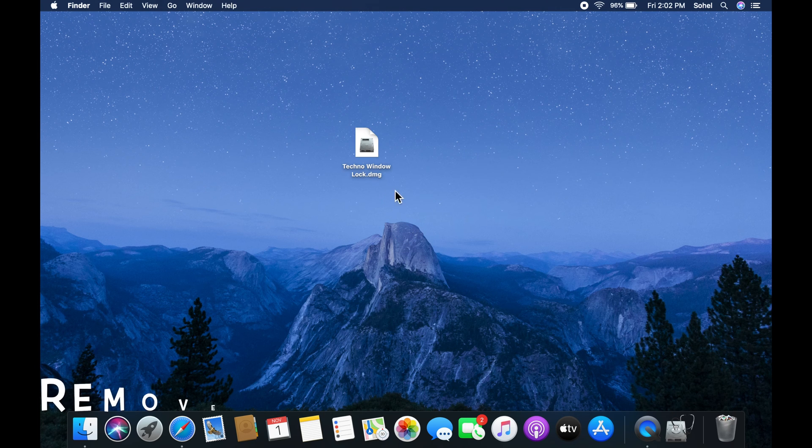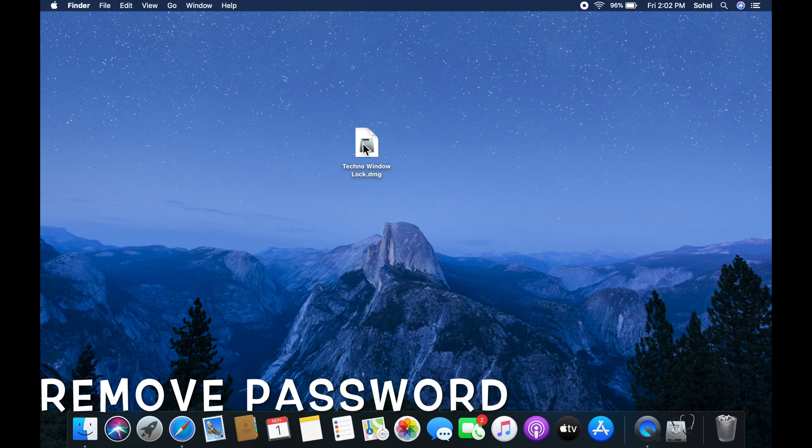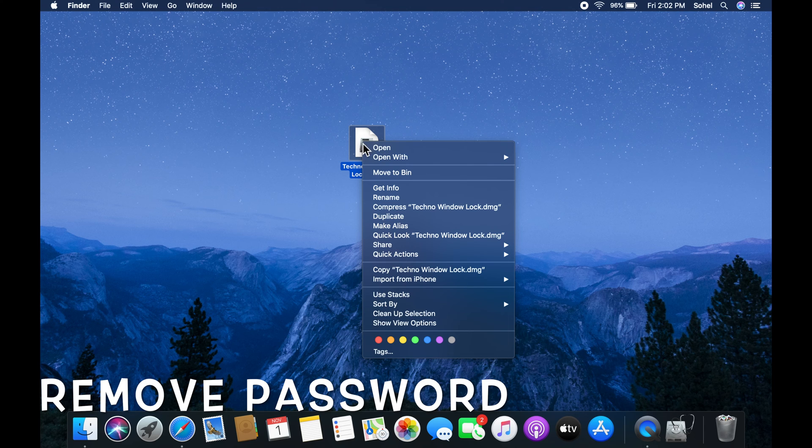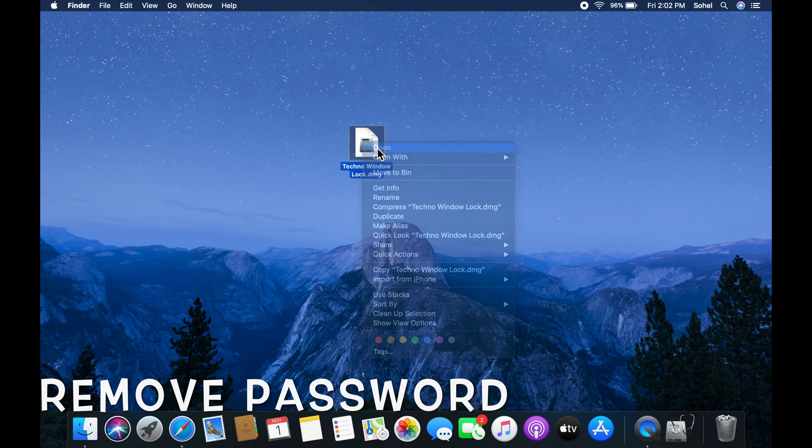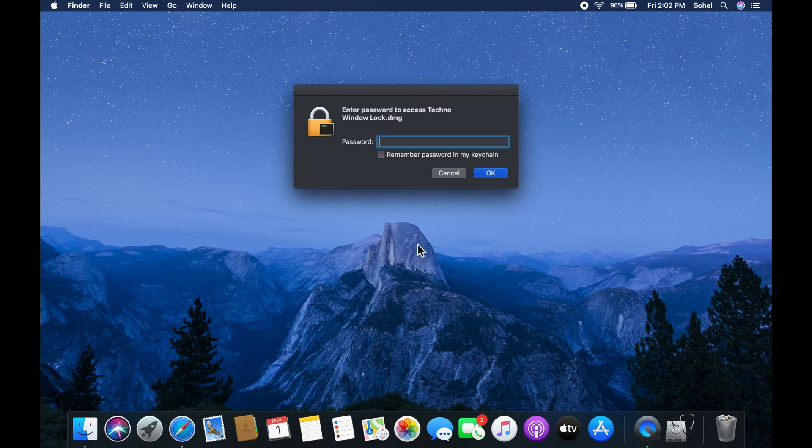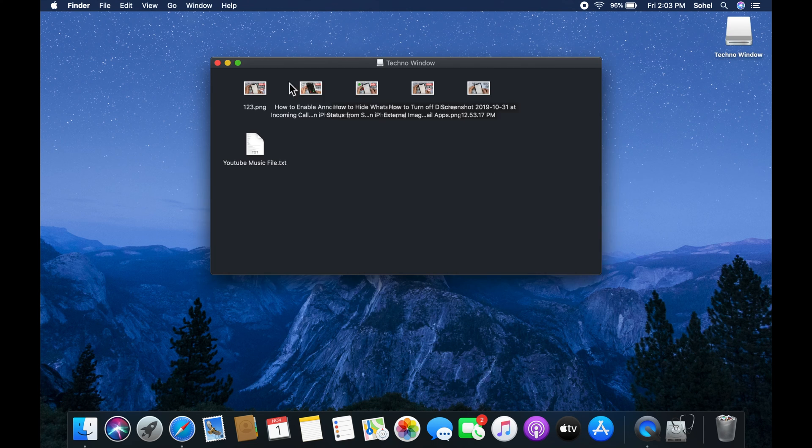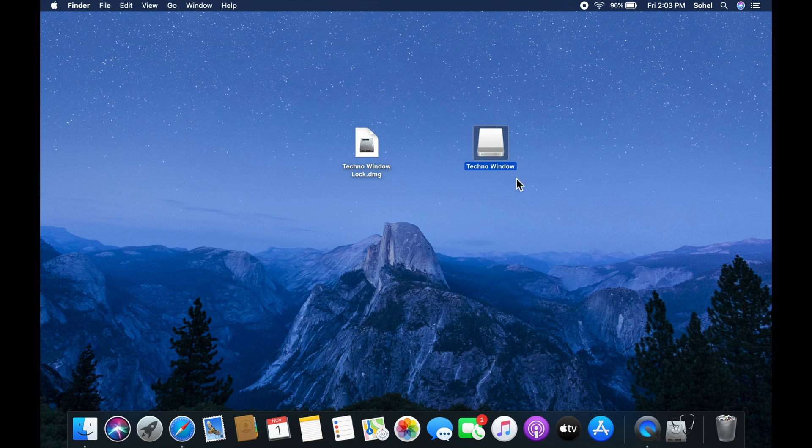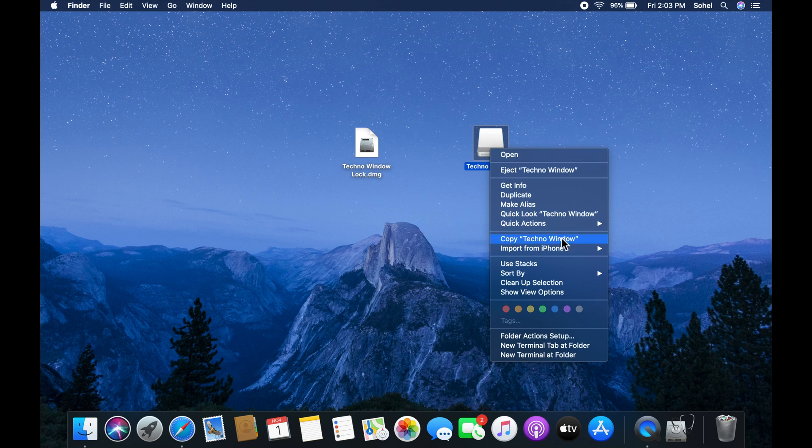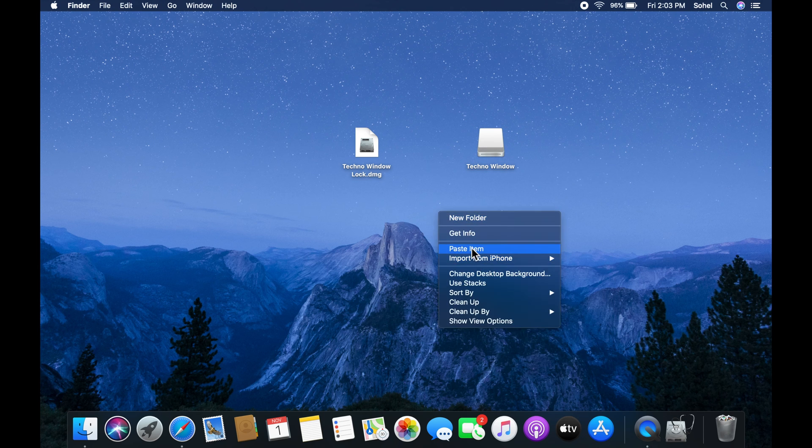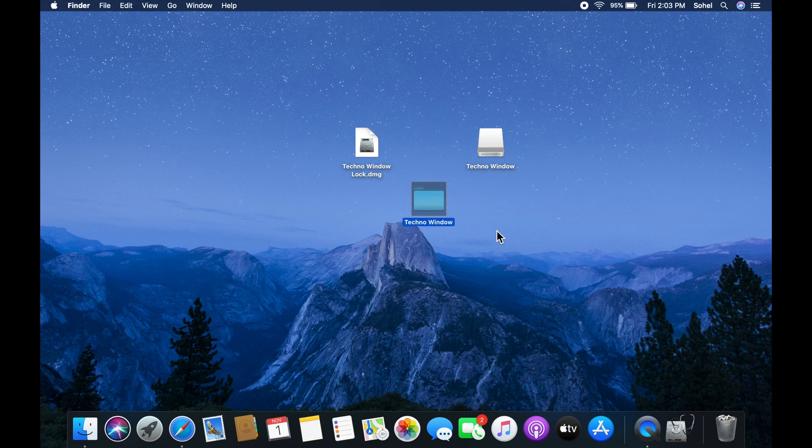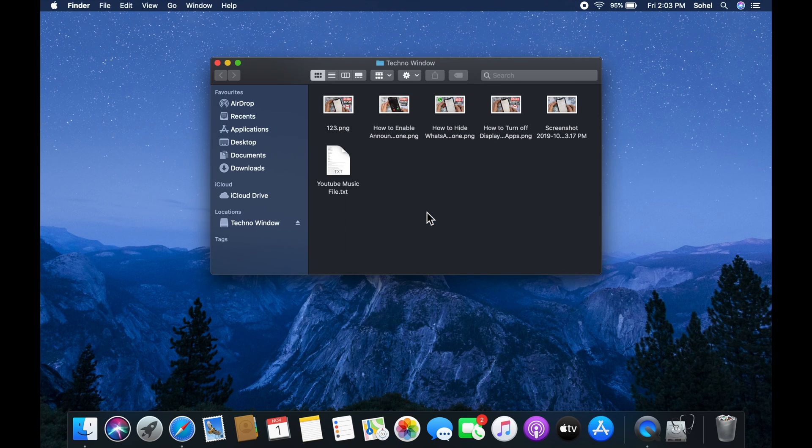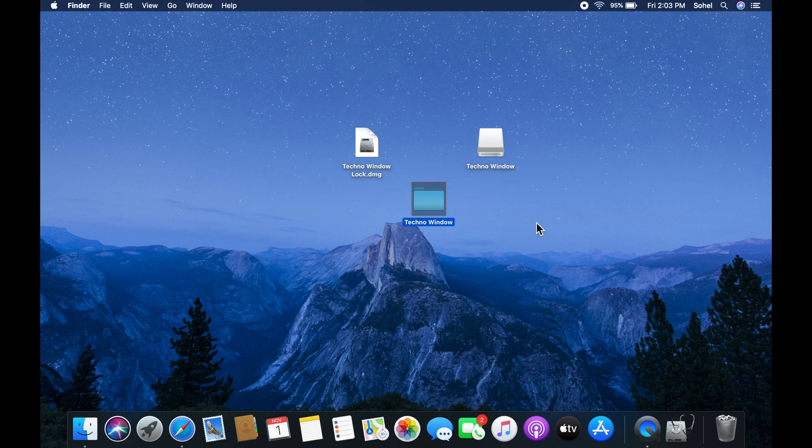If you want to remove password from folder, right click on the folder and click open. Type password to open. Copy mounted file and paste it on desktop. It's my original folder without password.